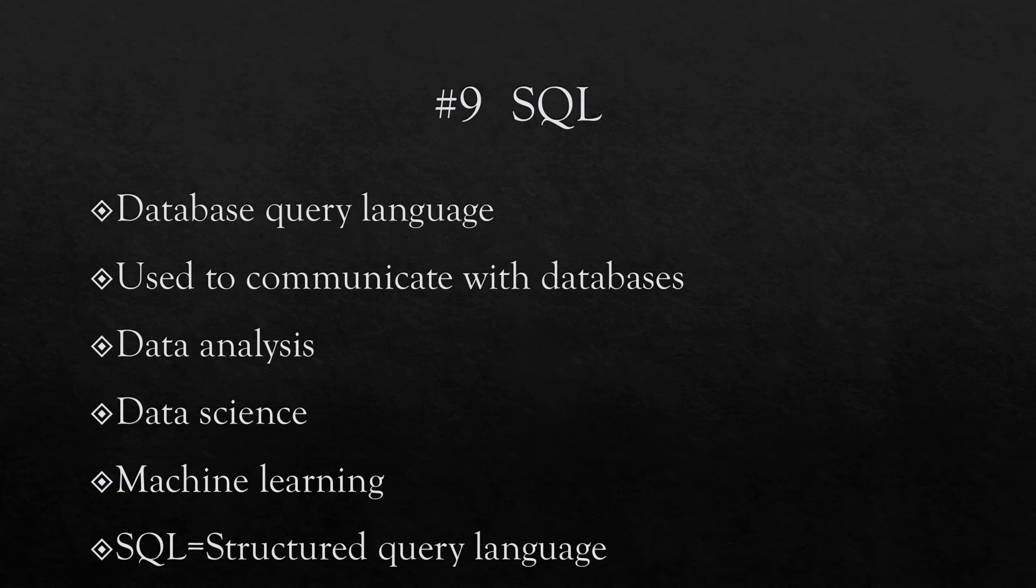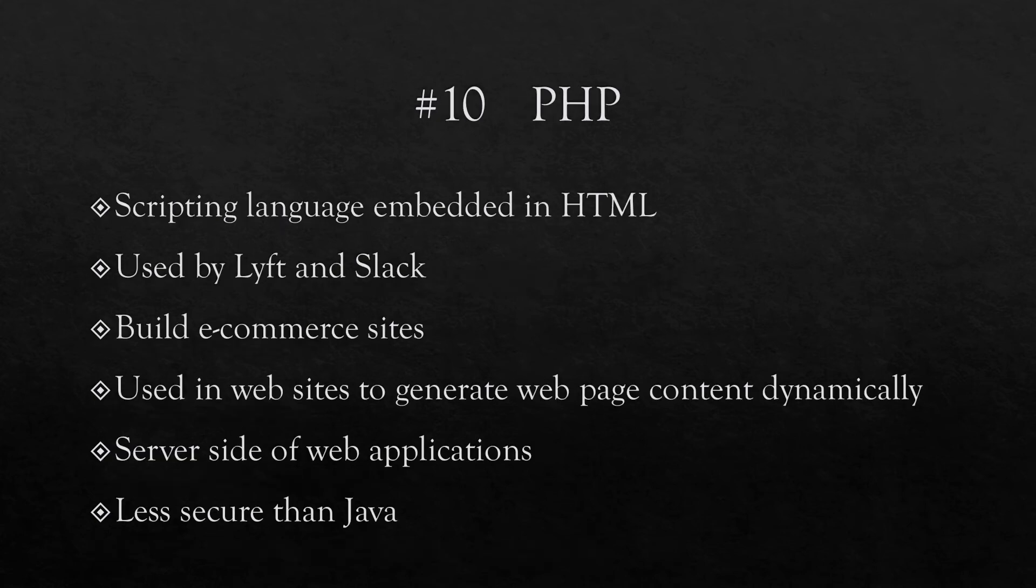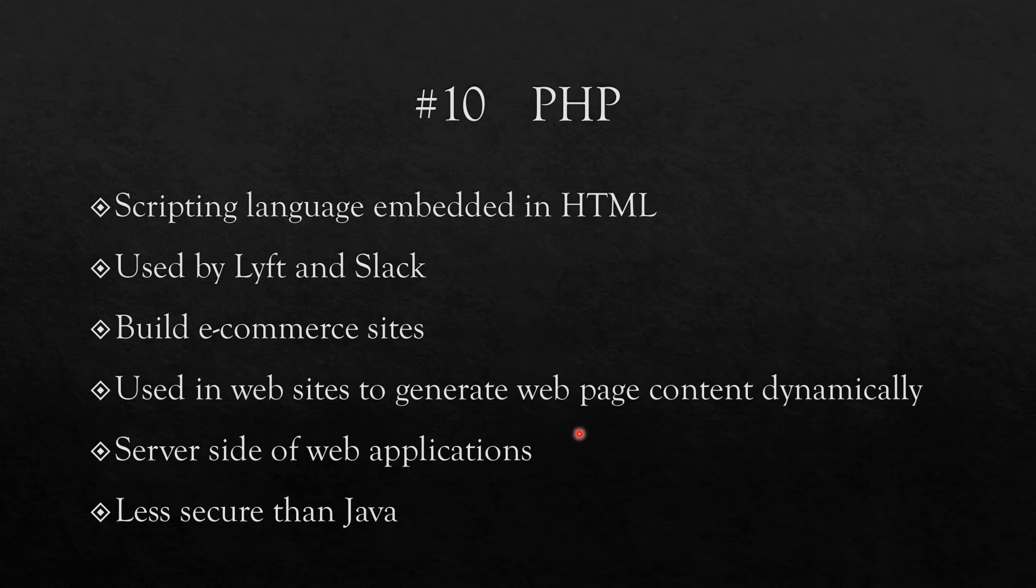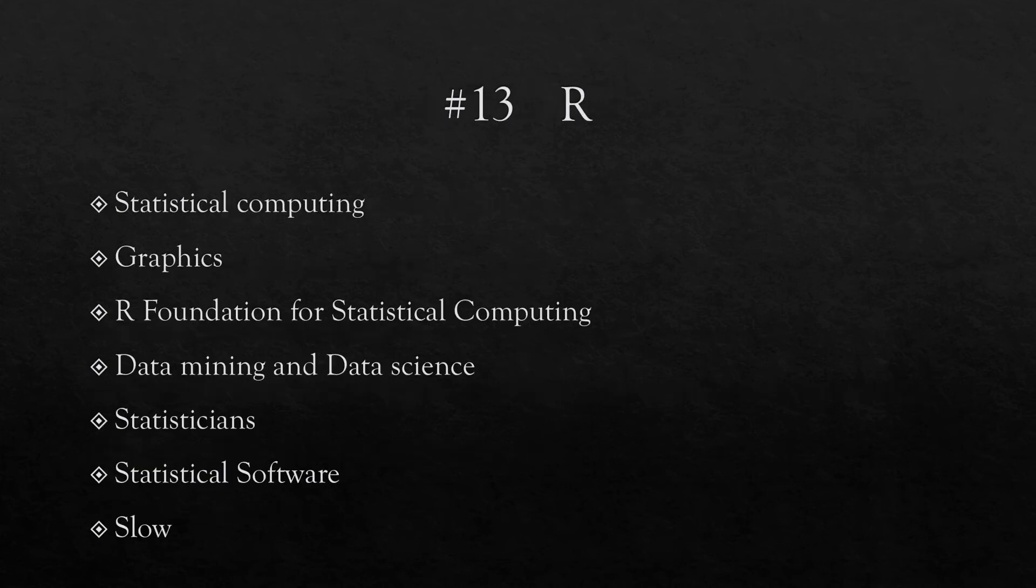Number 10 in the list is PHP, and this is the scripting language which is embedded in HTML. It's used by companies such as Lyft and Slack, used to often build e-commerce sites, and also used in websites to generate web page content dynamically. So whenever you are dealing with server side of the web, PHP is a language. Though it is less secure than Java, it remains a language worth learning in many cases for people who are into websites, e-commerce, and so on.